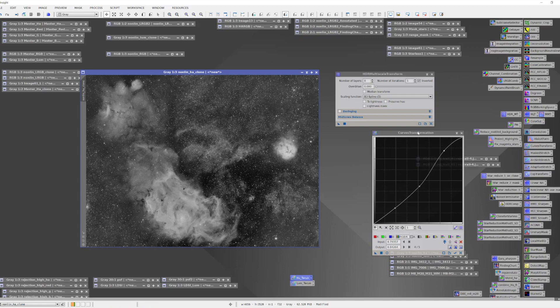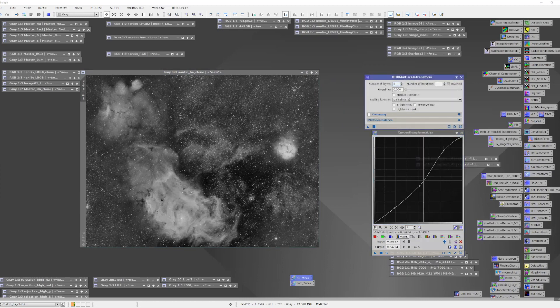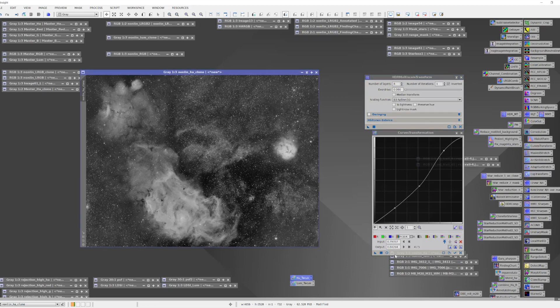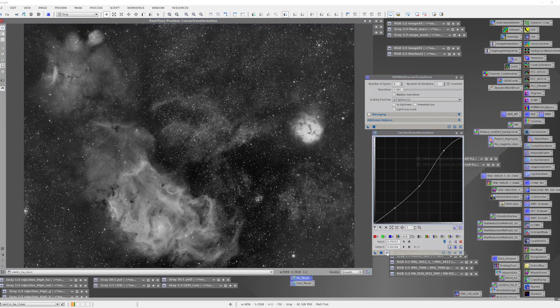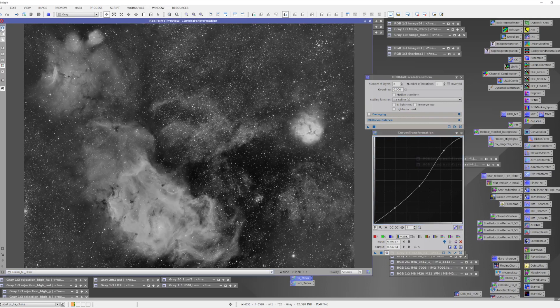Here's the curves transformation tool with a curve adjustment I'd played with before recording. Opening a live preview and applying it, you can see the image was flat before and we've helped it out.